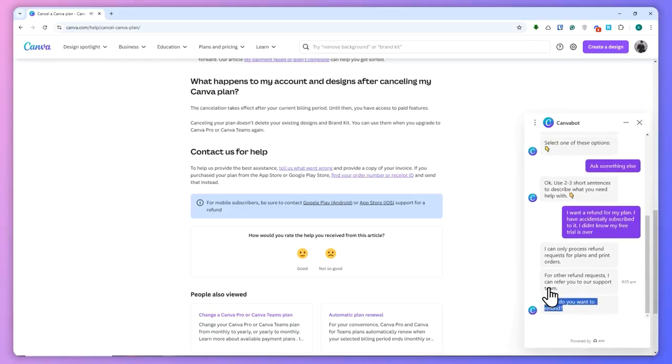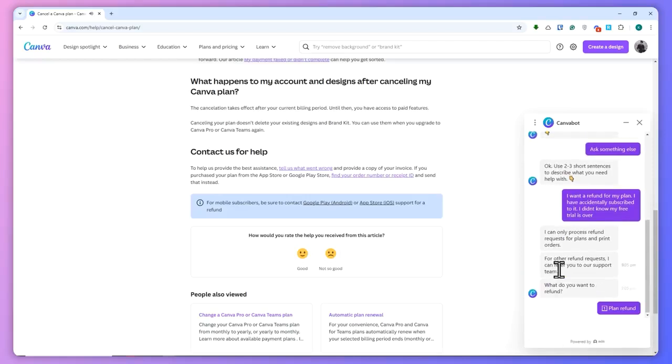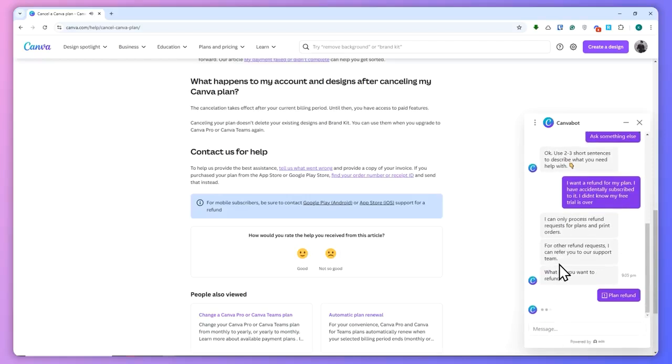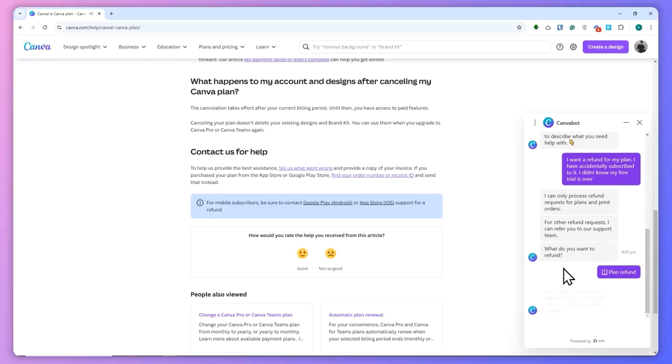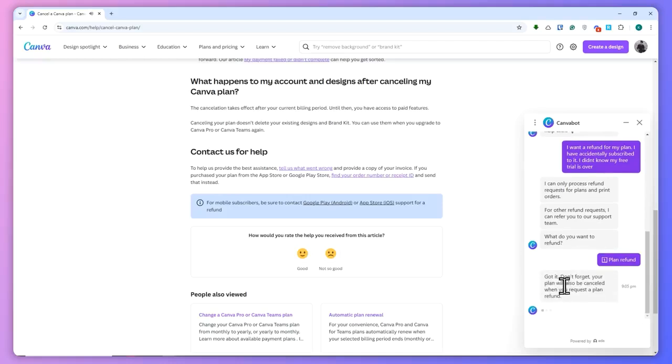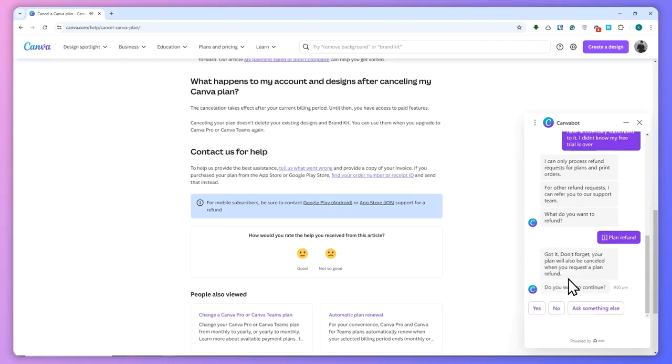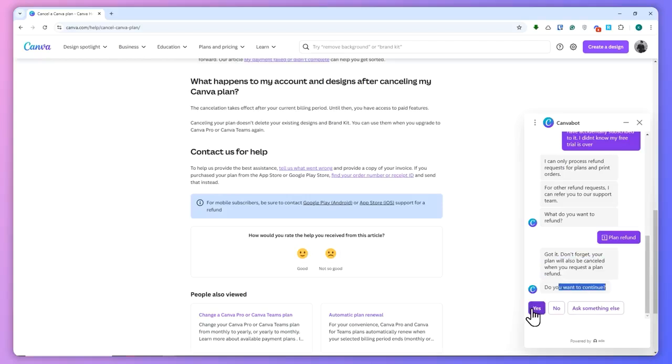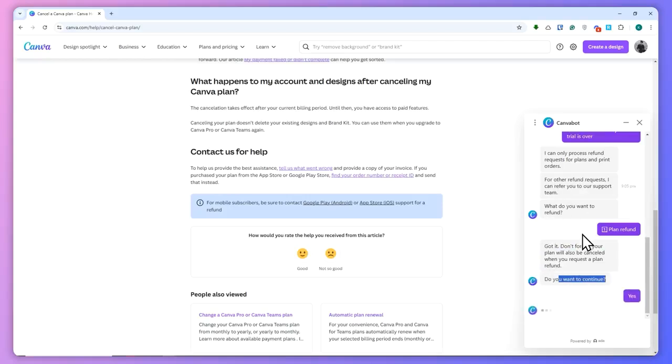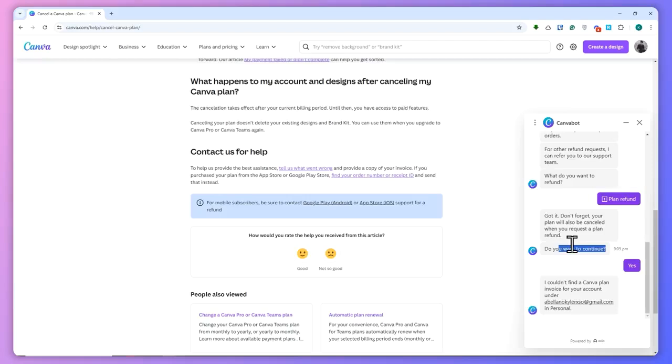And from here it will reply: 'Don't forget your plan will also be cancelled. Do you want to continue?' Yes. So basically, just continue with this process right here, depending on the plan or the transaction that you're trying to refund.